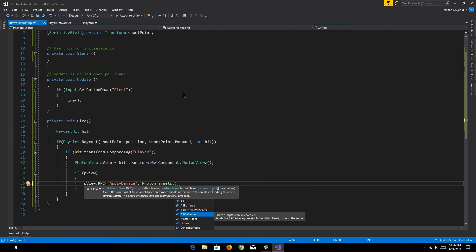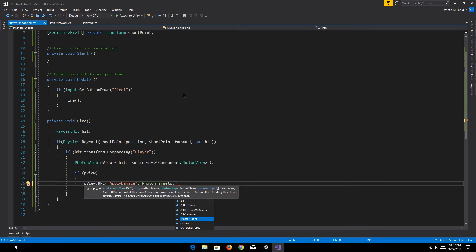Then we have AllViaServer — for things like when you're picking something up and you don't want things to get out of sync. You want them to only be handled via server. So you just say send this thing to the server, check if two players are overlapping one object and both trying to pick it up — the server decides who picked it up first based on millisecond differences. Then we have MasterClient — which is the one actually hosting the room. This is not the server — Photon is not server-authoritative. Then Others is anyone other than ourselves — everyone else receives this but not us.